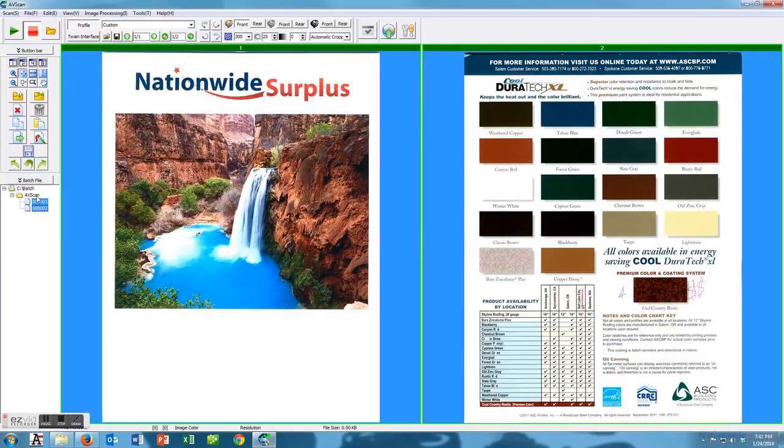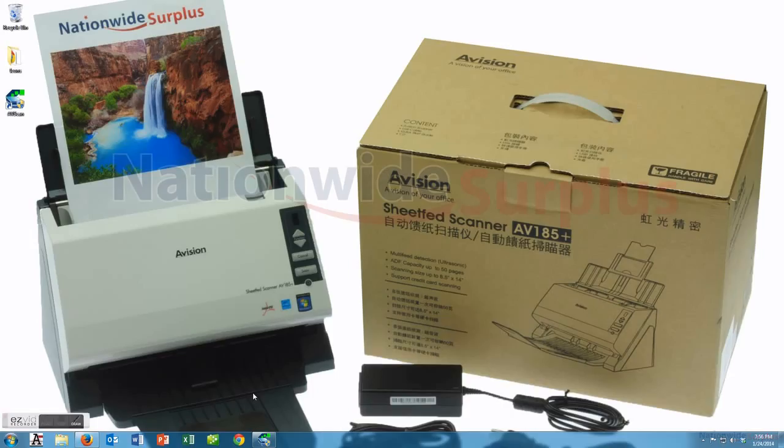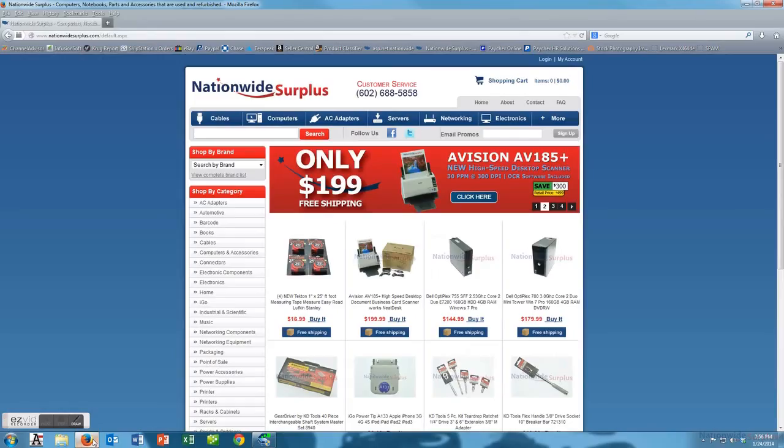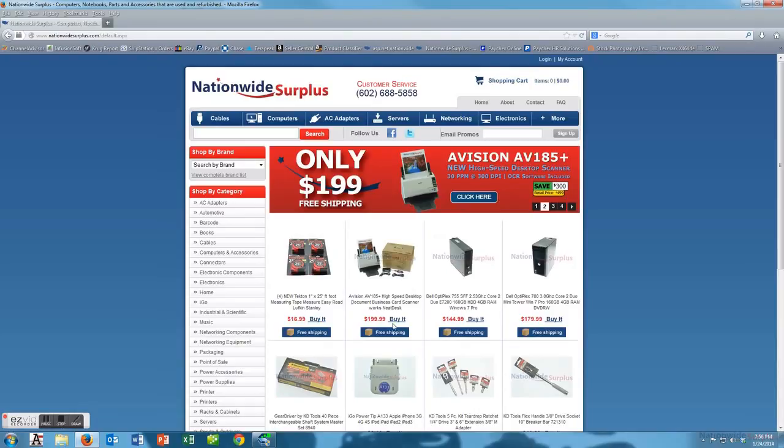That's a quick rundown of the software. There's obviously a ton more features on it but I don't think you want to waste your time listening to me show you it.